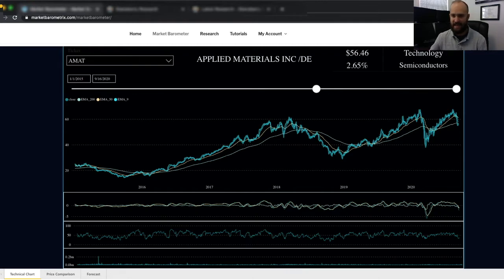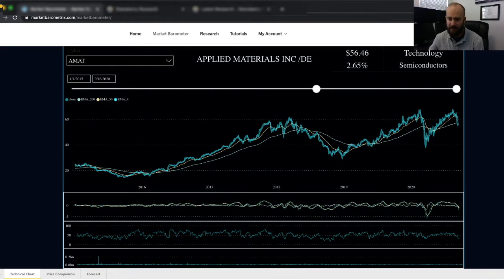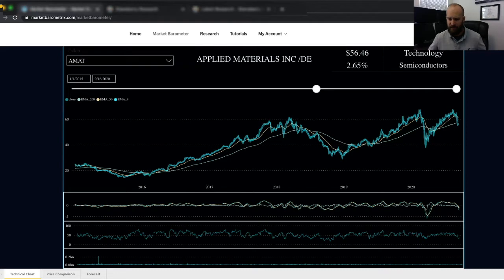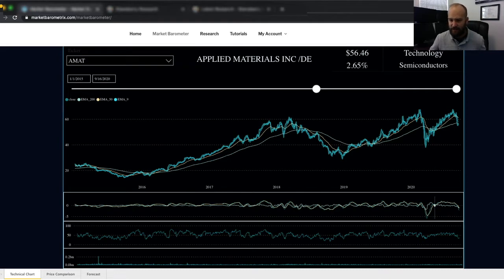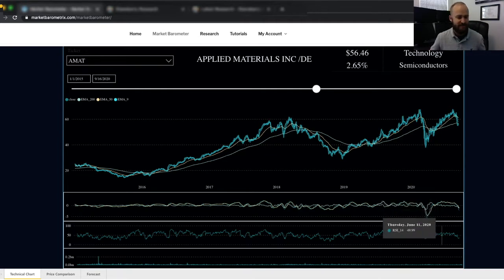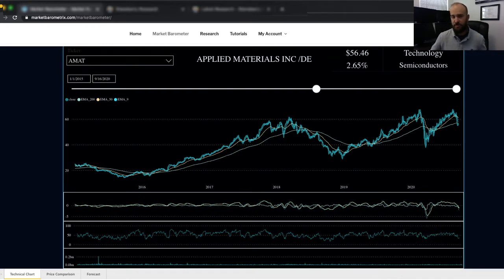Below the company info you have a date range slider to change the date range, and then the main price chart. The bluish-greenish thicker line is the daily close price, and the three accompanying lines are the exponential moving averages — your 9, 50, and 200-day EMAs. Below that we have our technical indicators: the Moving Average Convergence Divergence or MACD, the Relative Strength Index or RSI, and volume. Look to future tutorials to learn more about what each of these indicators does and how it can help you forecast future price movements.